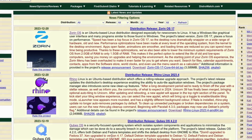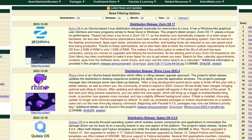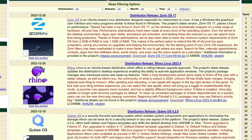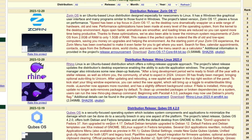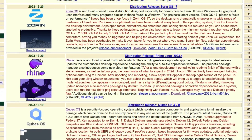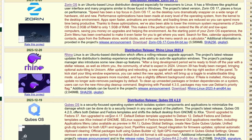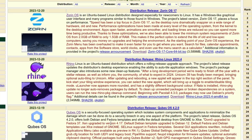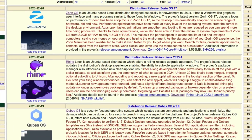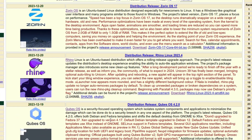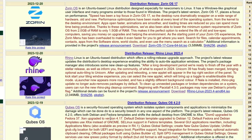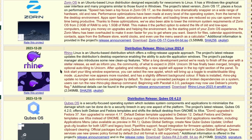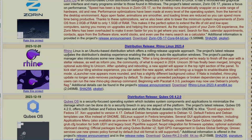Hey everybody, today we're going to be taking a look at Rhino Linux. Rhino Linux is an Ubuntu-based distribution which offers a rolling release upgrade approach. The project's latest release updates the distribution's desktop experience, enabling the ability to auto-tile application windows. The project's package manager also introduces some new cleanup features. I got the ISO loaded up into a virtual machine, so let's get it installed and take a look at Rhino Linux.